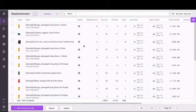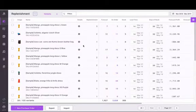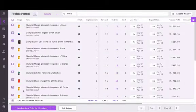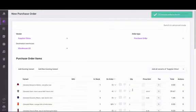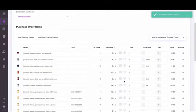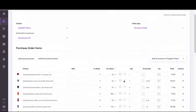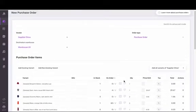To create a purchase order in Inventory Planner based on replenishment recommendations, first select those items, then create the purchase order. Your replenishment recommendations will show in the quantity column on the draft purchase order.